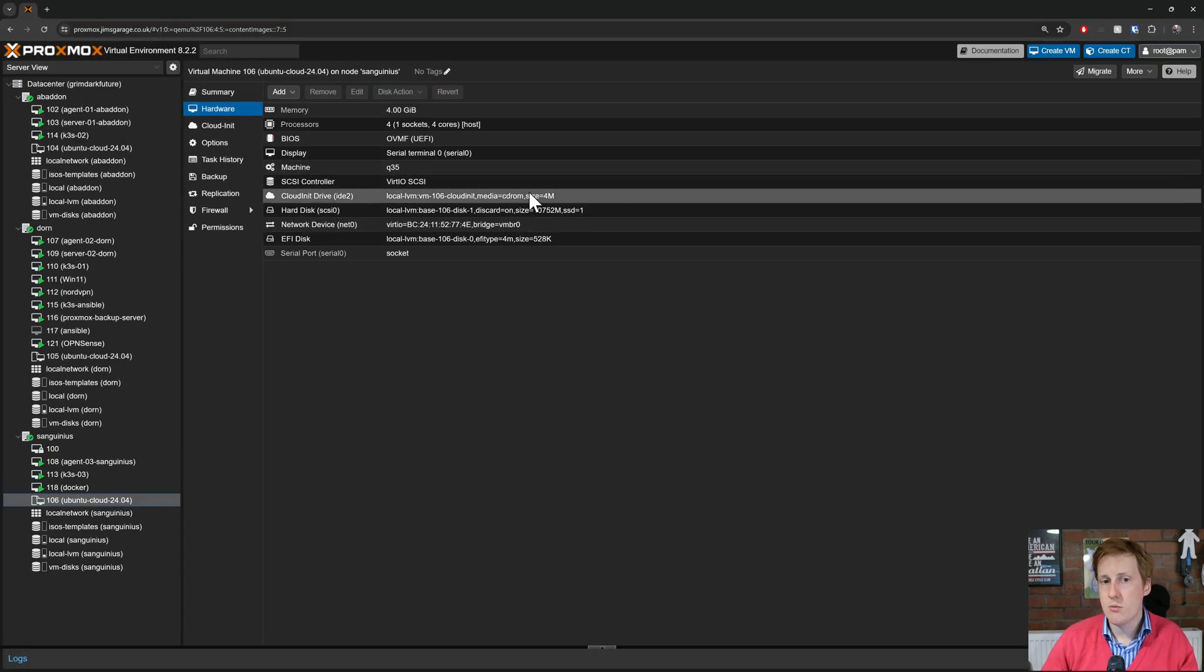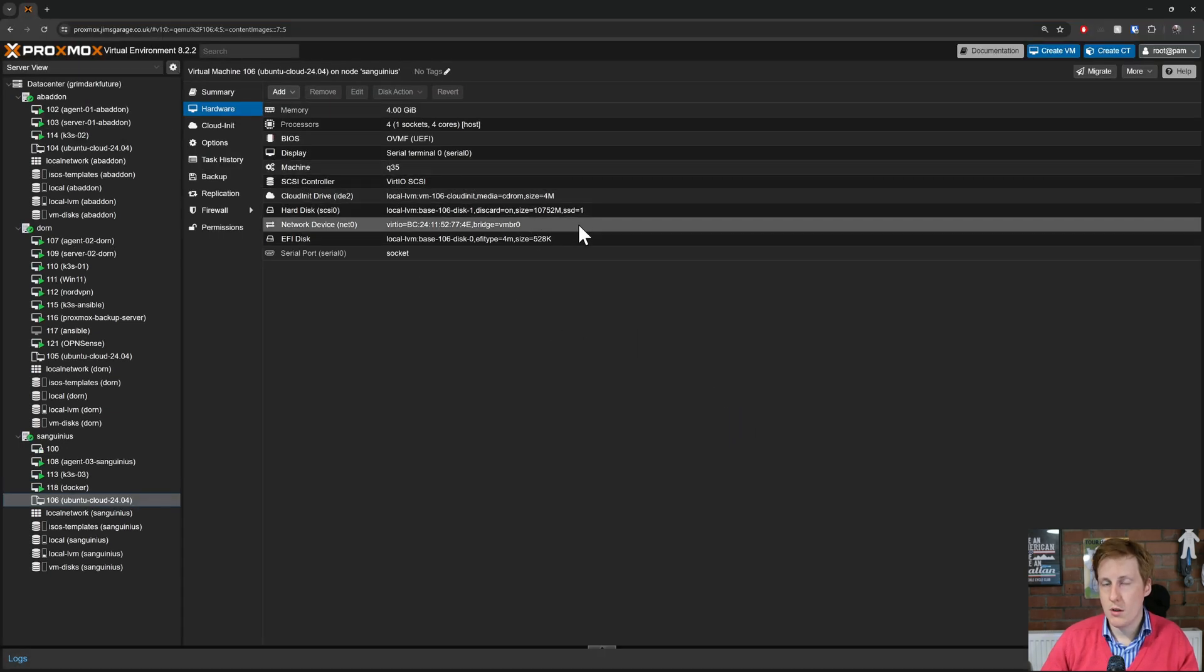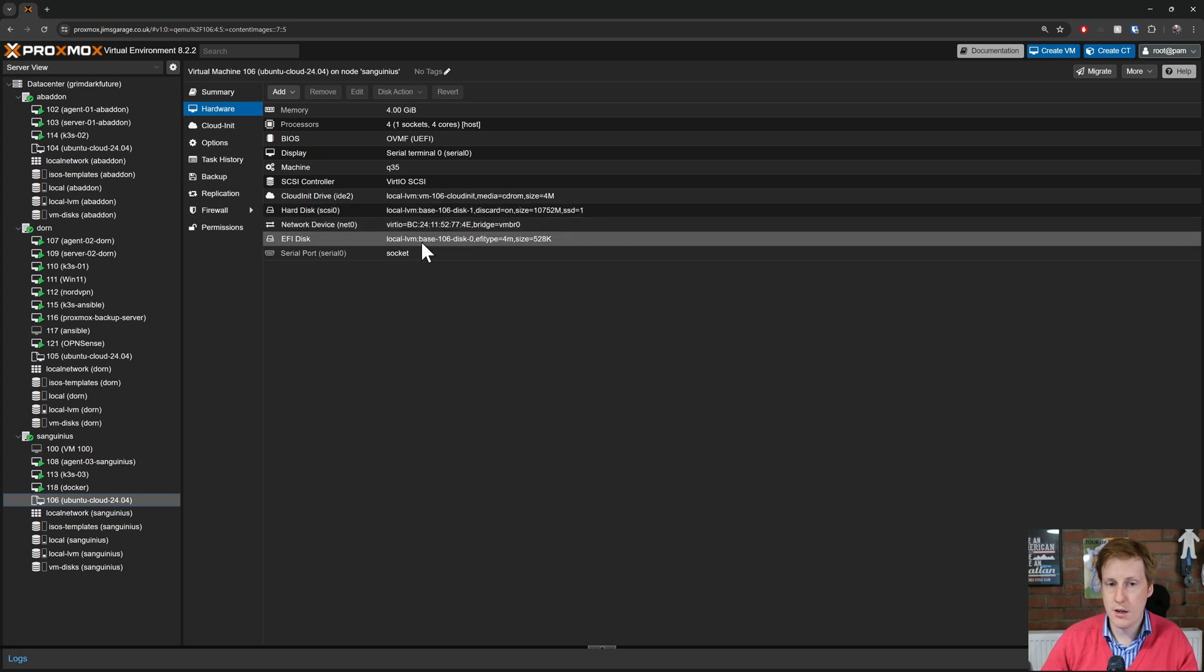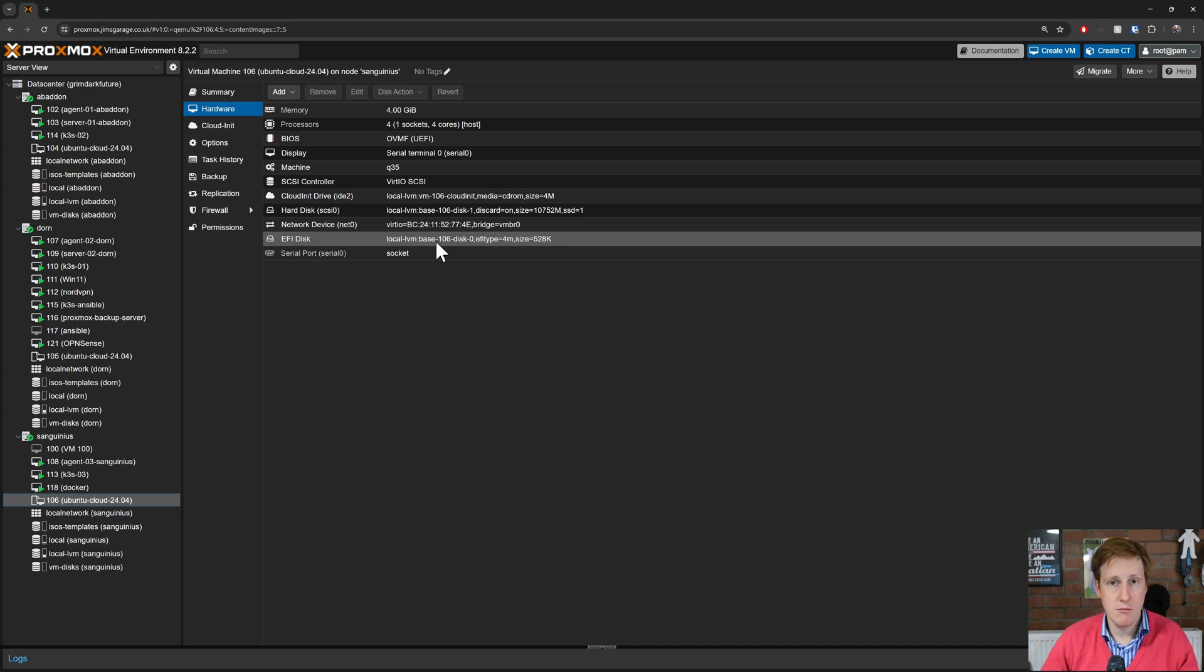Now the reason this one doesn't work at the moment with Ceph is because if you look at the hard disk and the EFI disk you'll see that it's on that local-LVM. That's basically the NVMe drive that Proxmox is installed on, not the one that I chose in the last video for Ceph.